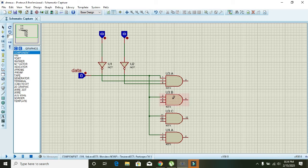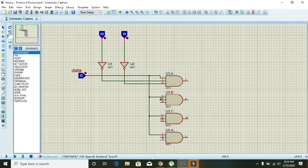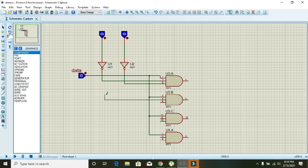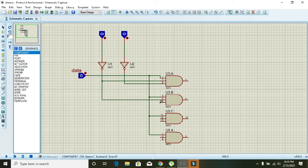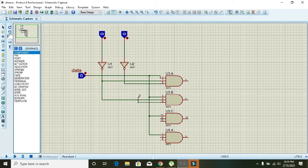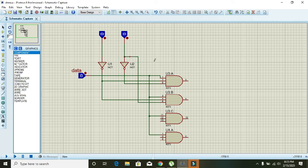Then for the second AND gate, connect the first input with 0, which means after inversion. And for the second input to 1. So for 1, you must connect before inversion.